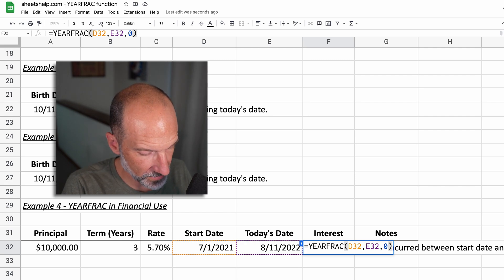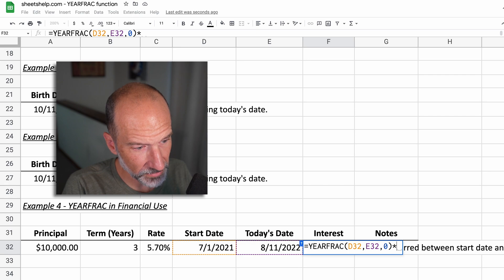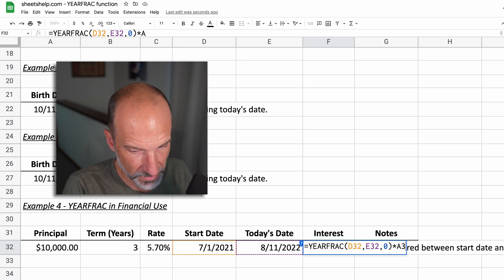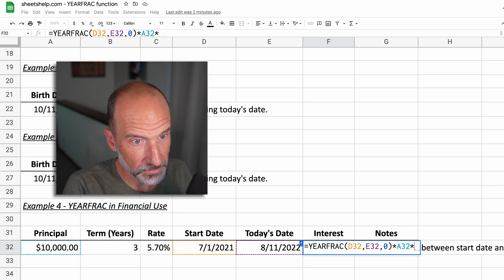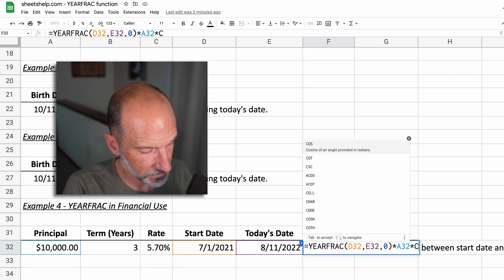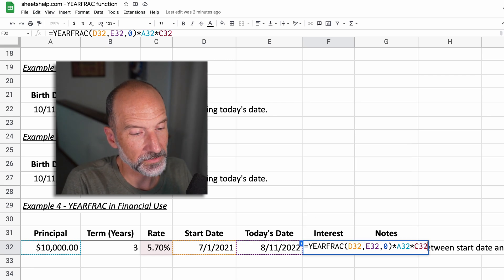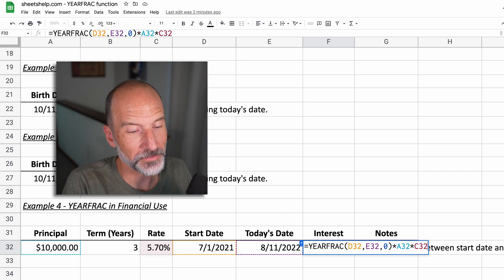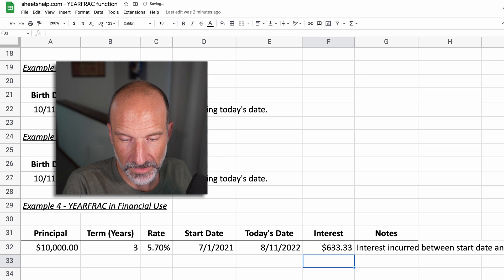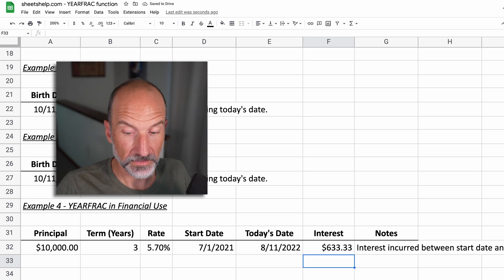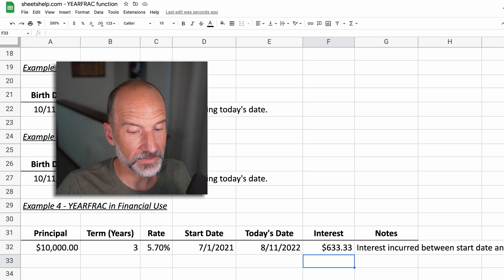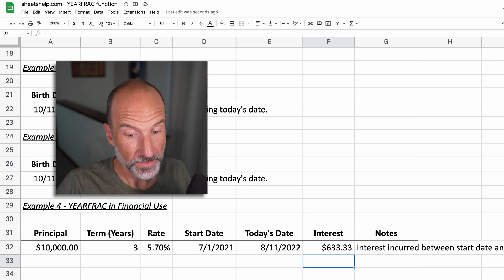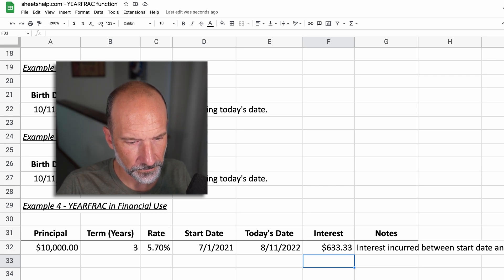We're going to take that fraction of the year. We're going to multiply it by the principal, which is in A32. That's the amount of the loan. Multiply by the rate, which is in C32. And in this case, we actually don't need the term thinking about it. I'm not sure why it's in this example. But this is all we need. Let's hit enter here. And then it's $633.33 of interest incurred in a little over a year.